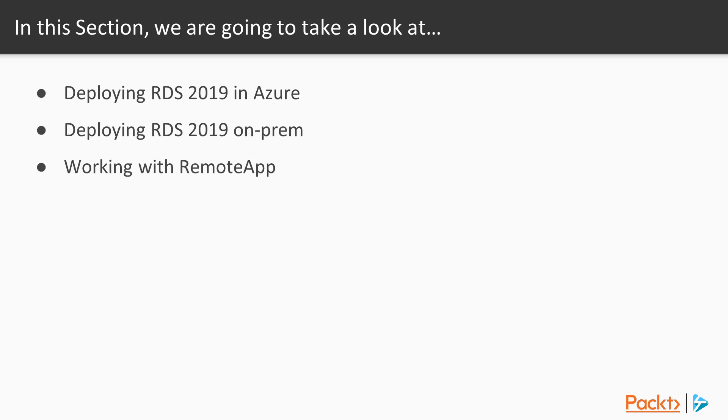He'll show us the new changes in the remote app functionality and how to work with them. Finally, he'll show us how to publish RDS desktops.